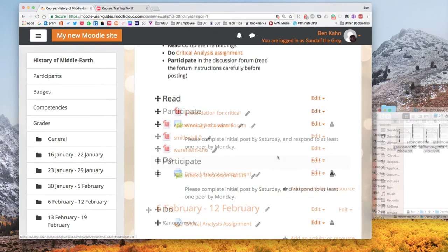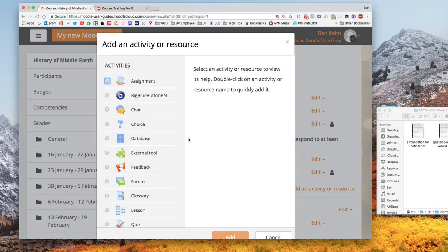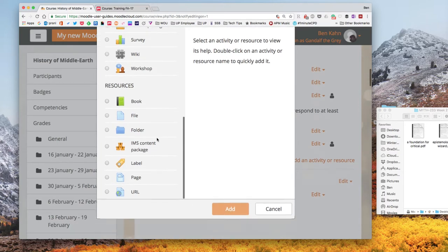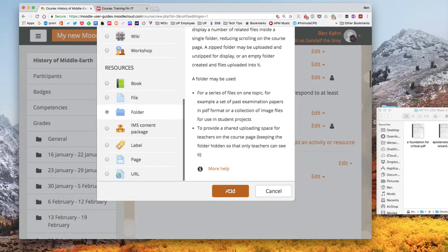So let's try a better way. This time I'm going to click add an activity or resource and I'm going to scroll down to resources and choose folder.